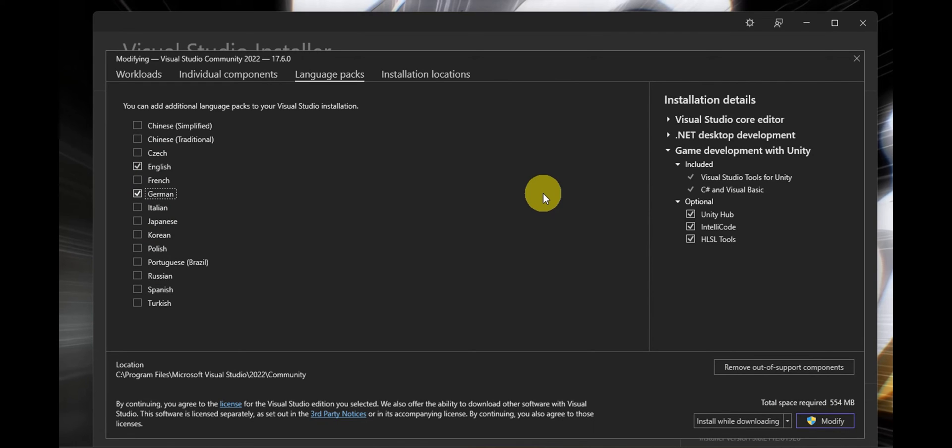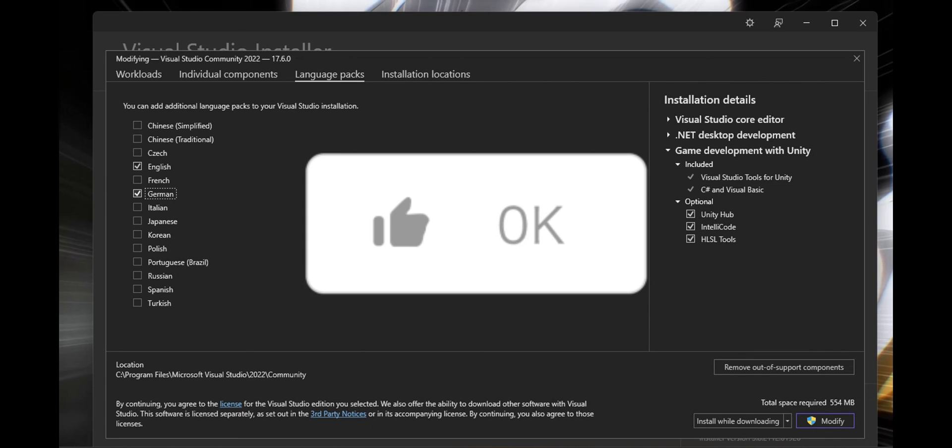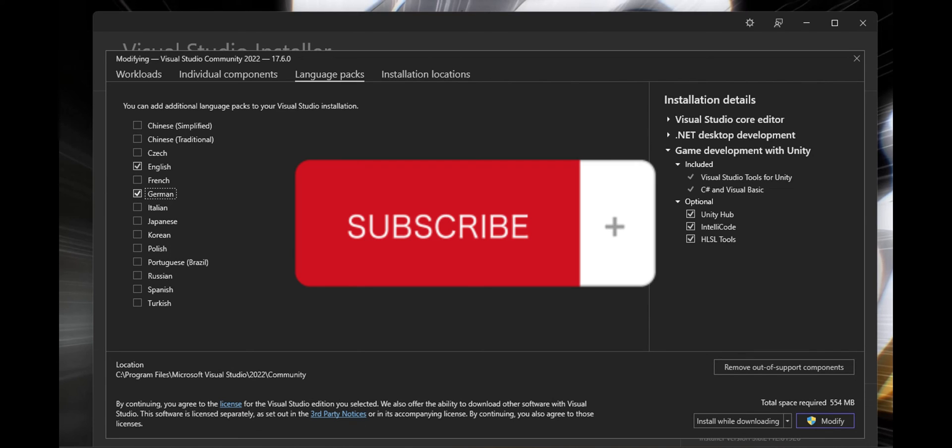And that's basically it for changing language to English in Visual Studio. If you think this has been helpful, don't forget to hit like and subscribe, and we'll see you in our next video.